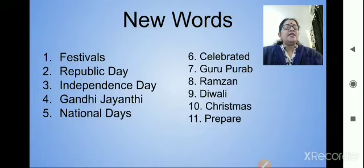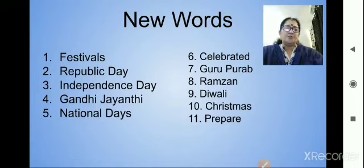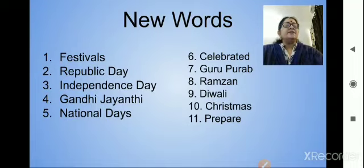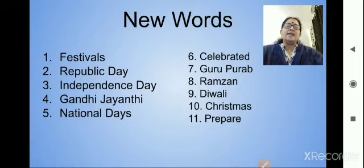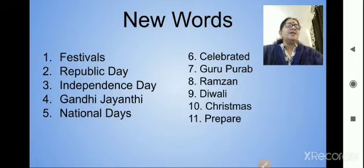Okay children, now we have finished with our new words. Write these new words three times in your rough book and learn them. We will meet again next week. Bye children!